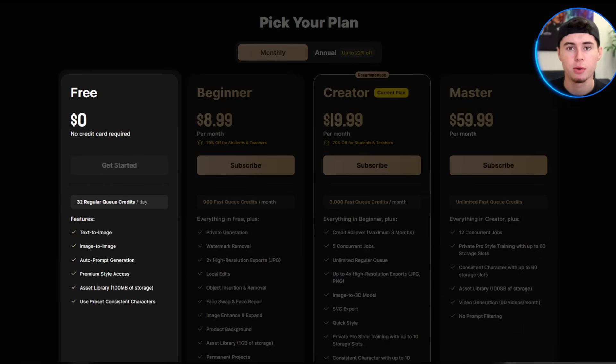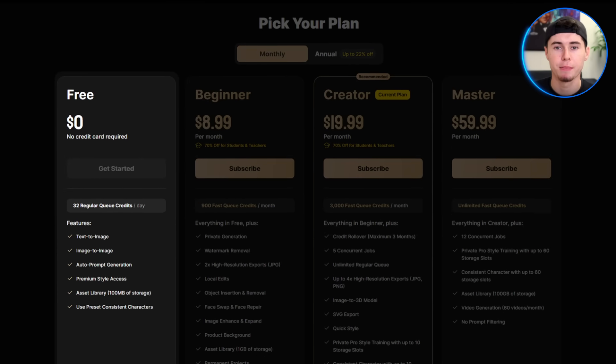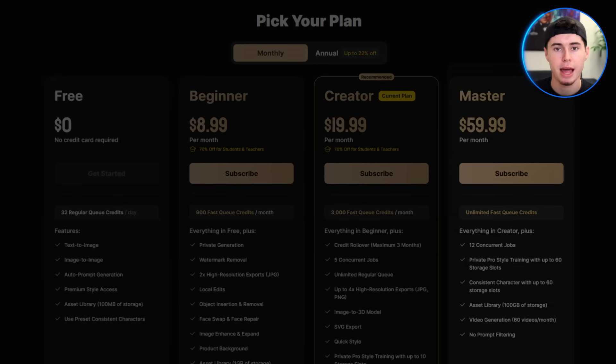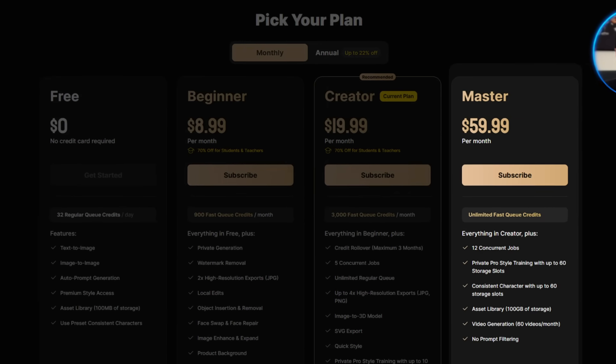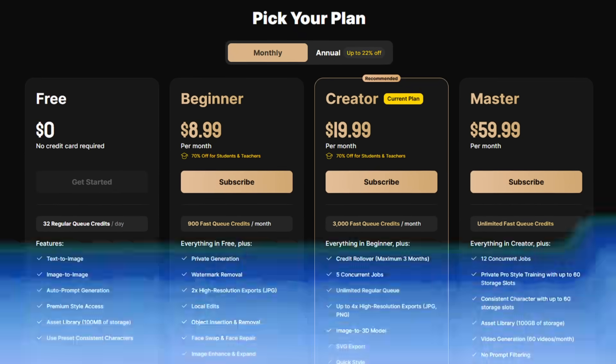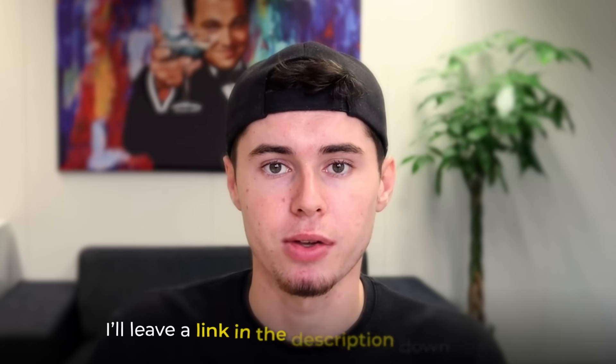The tool gives you 32 credits per day completely for free. Besides that, there's the Beginner, Creator and Master plans, so if the free plan isn't enough for you, you can go ahead and pick one of those up. If you want to try this tool for yourself, I'll leave a link in the description down below. Let me know what you think in the comments and if you'd like me to create more tutorials like this, drop your suggestions. Thanks for watching and I'll see you in the next video.